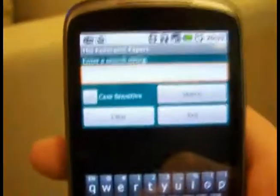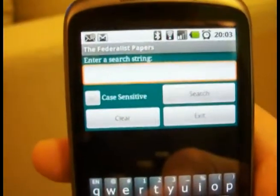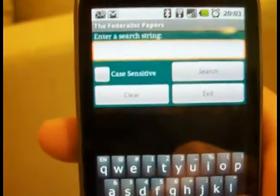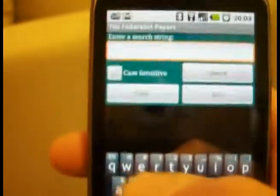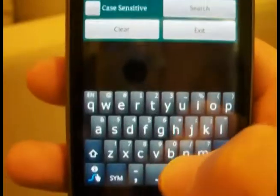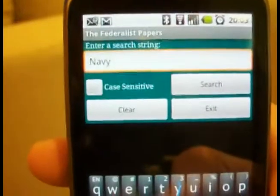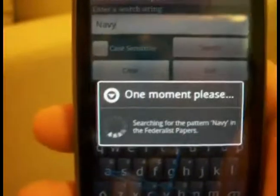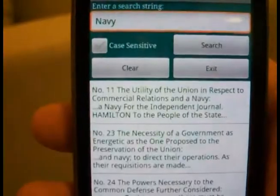If you want to look up a certain word or phrase, you just enter it in at the top in the text box right there. For instance, let's just take "Navy" — just a word I could think of real quick. You do a search and it runs through the search.